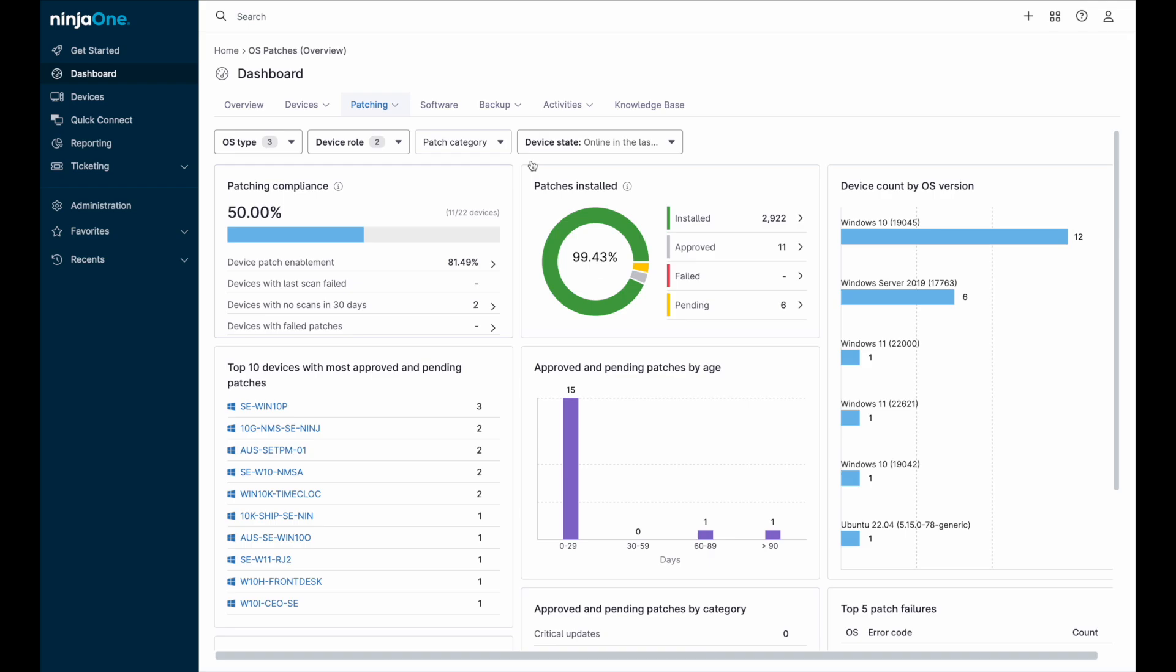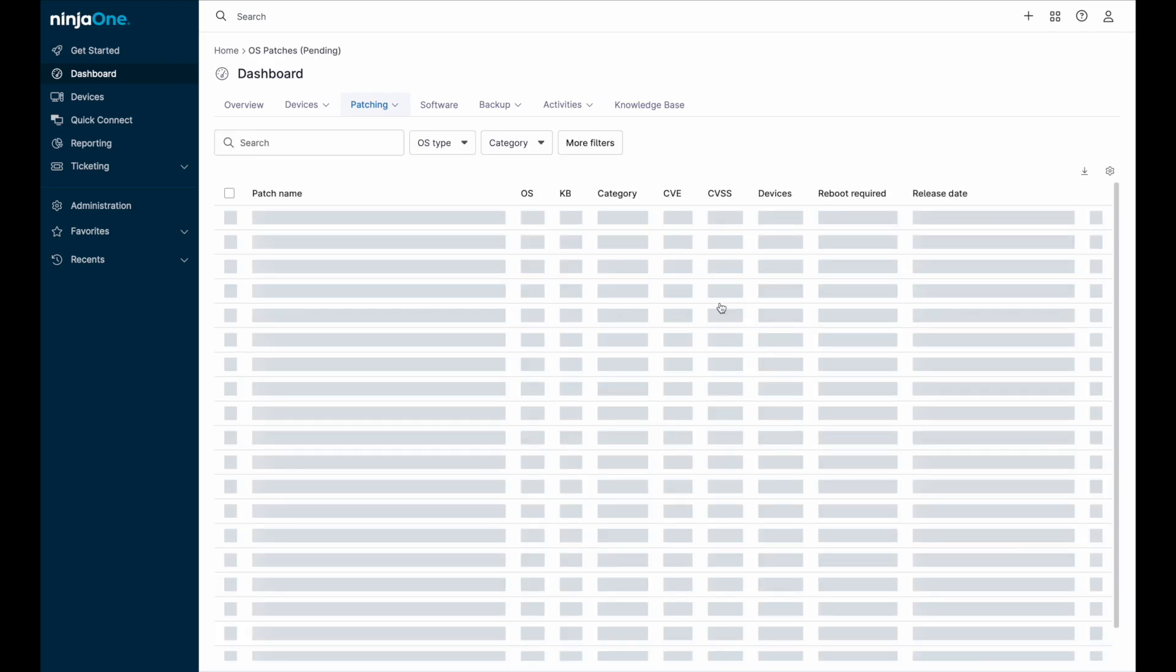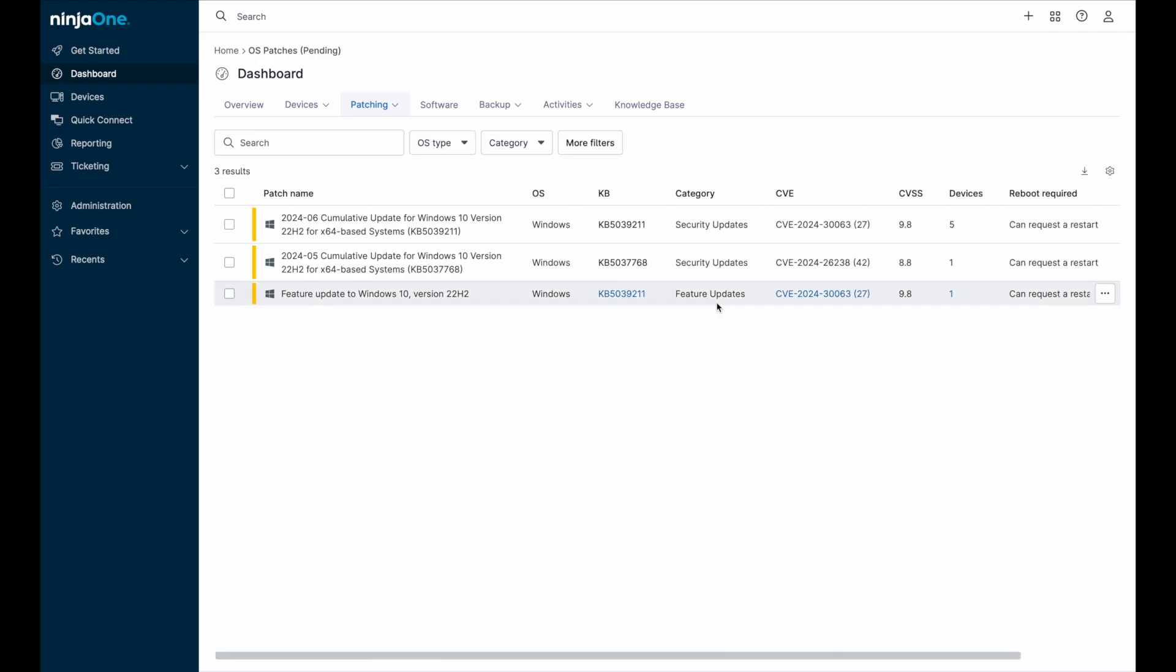We can click through to see the reason a patch failed, or in the case of pending patches, click through to see the patches that require approval, and either approve or reject them.